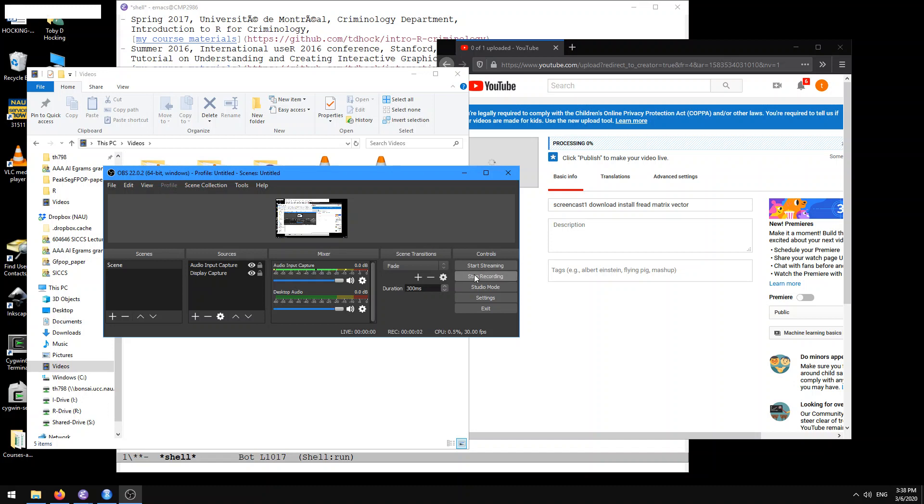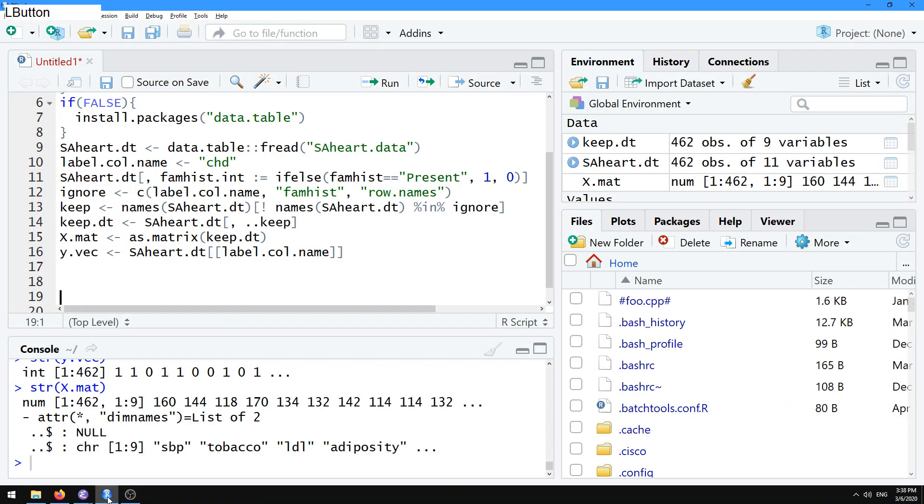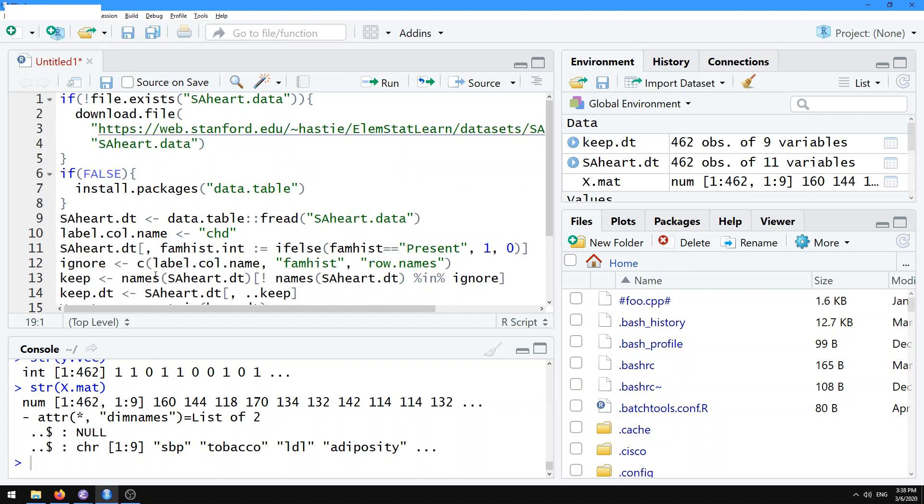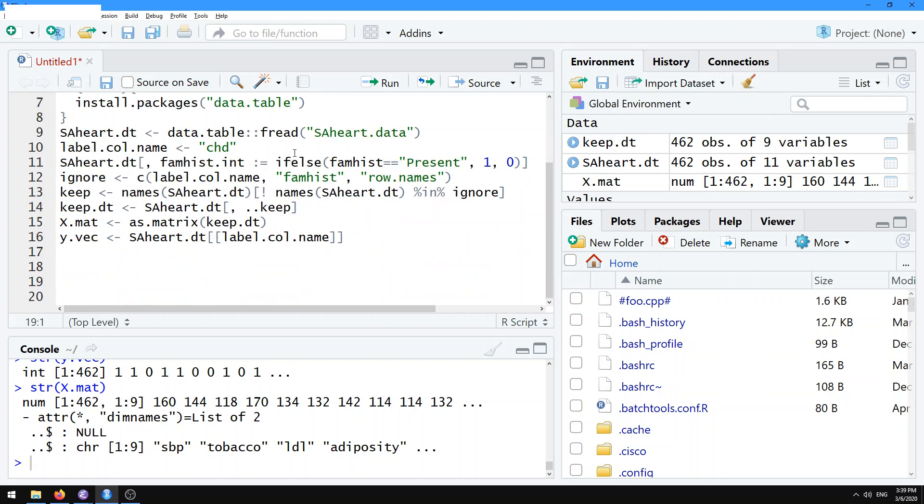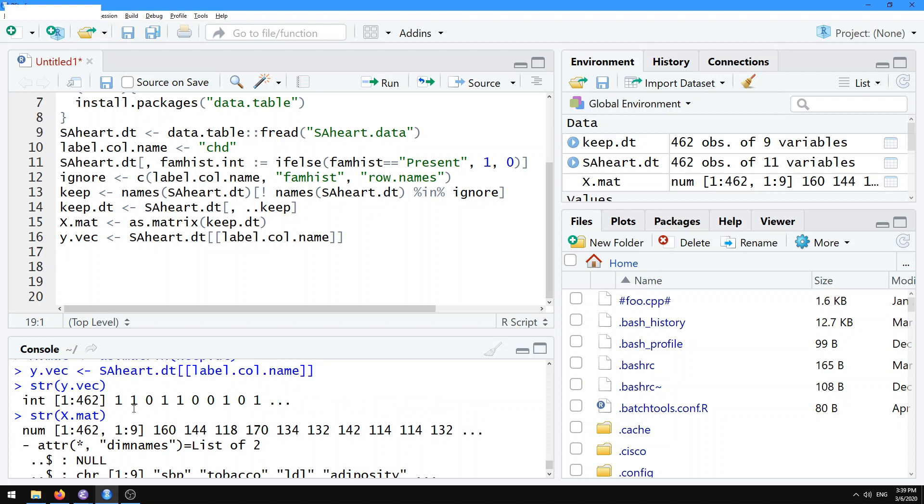Hi there. I'm going to give you another tutorial about machine learning basics in R. Going back to the result from our previous tutorial, we saw that we used a data table to read in a CSV file. This is a SAHeart dataset provided by the Introduction to Statistical Learning textbook. What we have now is this XMAT, which is a numeric matrix of inputs, and this YVEC, which is a vector of binary outputs that we want to learn from.